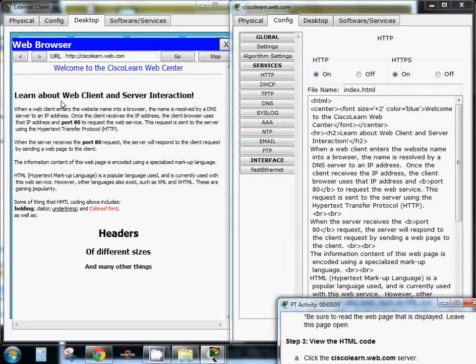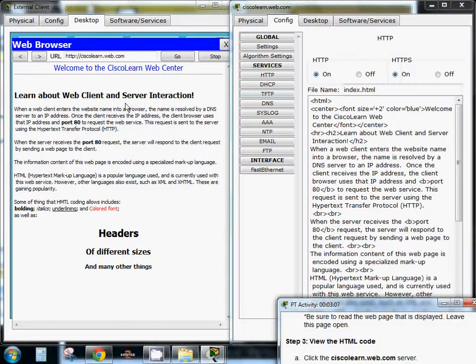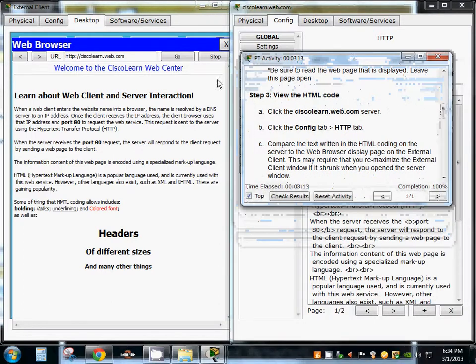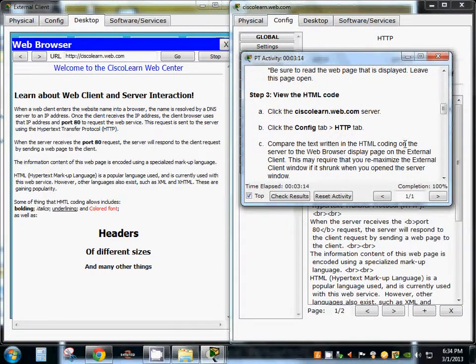Learn about the web client-server interaction. And so as you can see everything is the same. So we know that that's where we accessed.